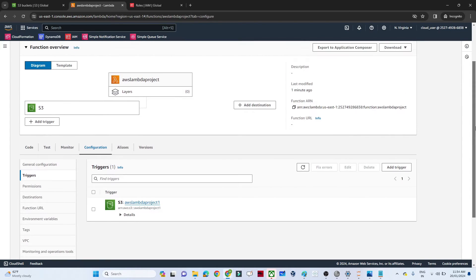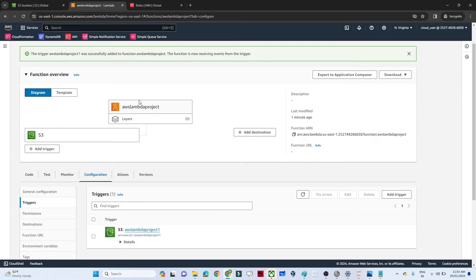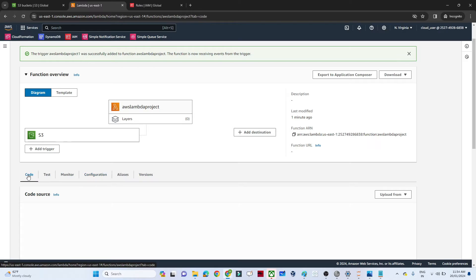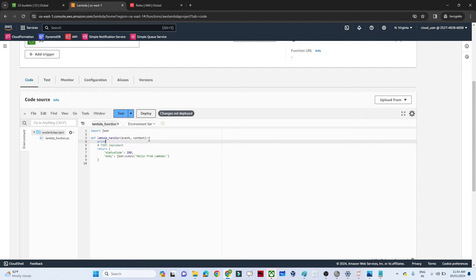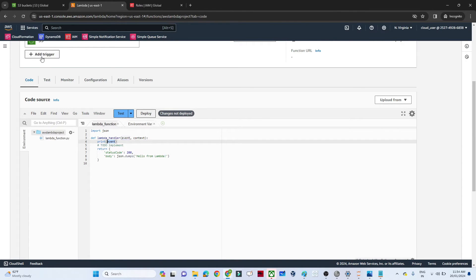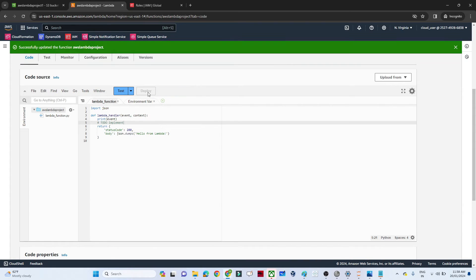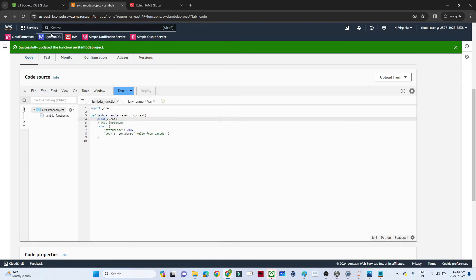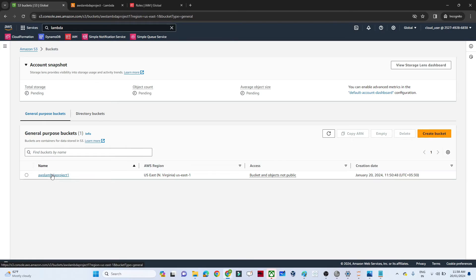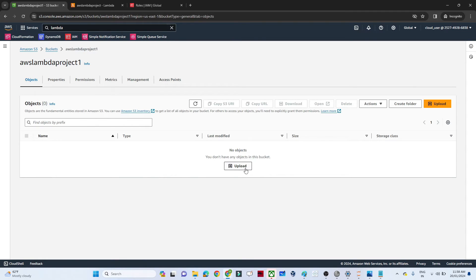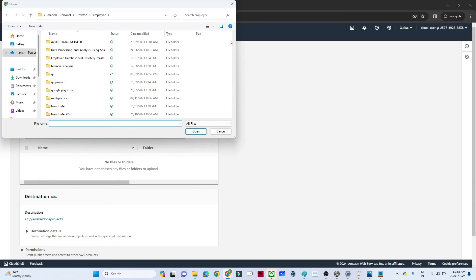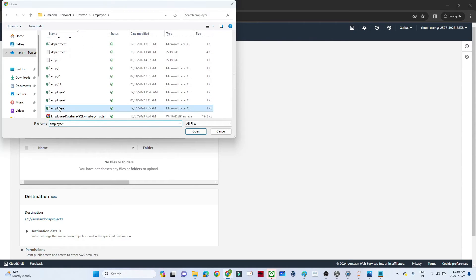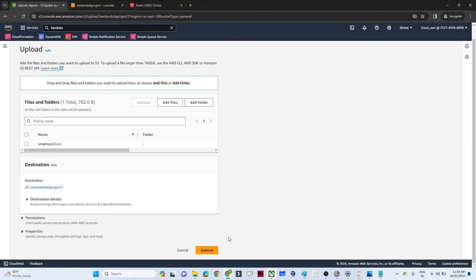The Lambda function and trigger are now set up. Let's test it by printing the event. I'll write a basic function that prints the event, then click 'Deploy'. After deploying, I'll go to the S3 bucket, click 'Add files', select my file, and click 'Upload'.